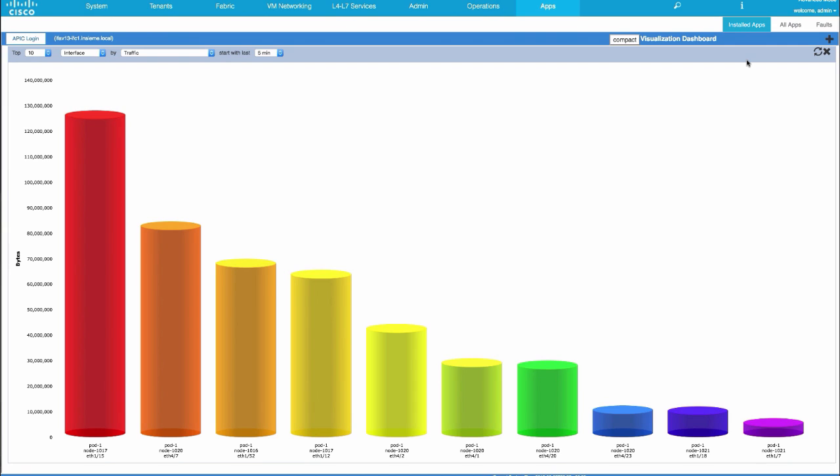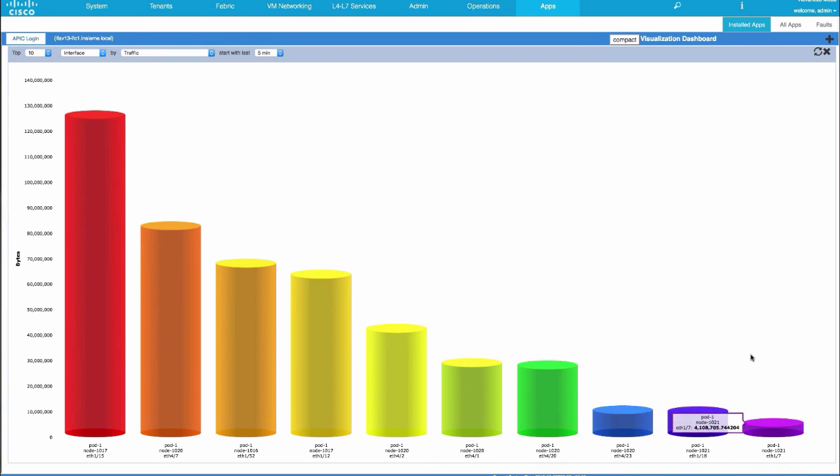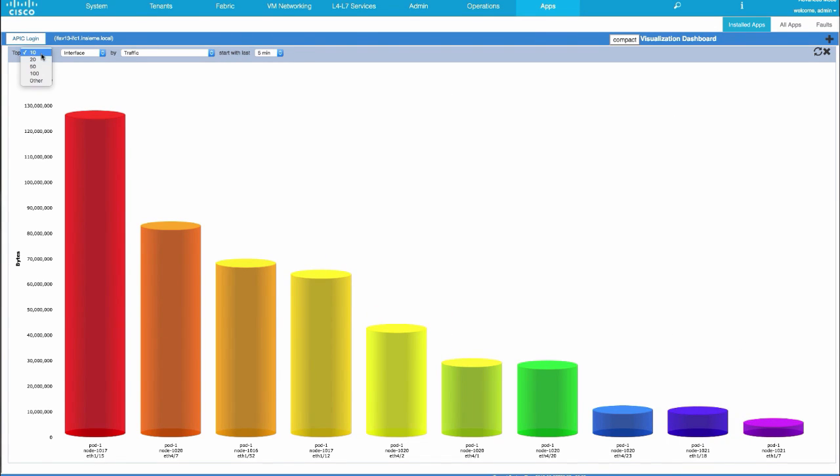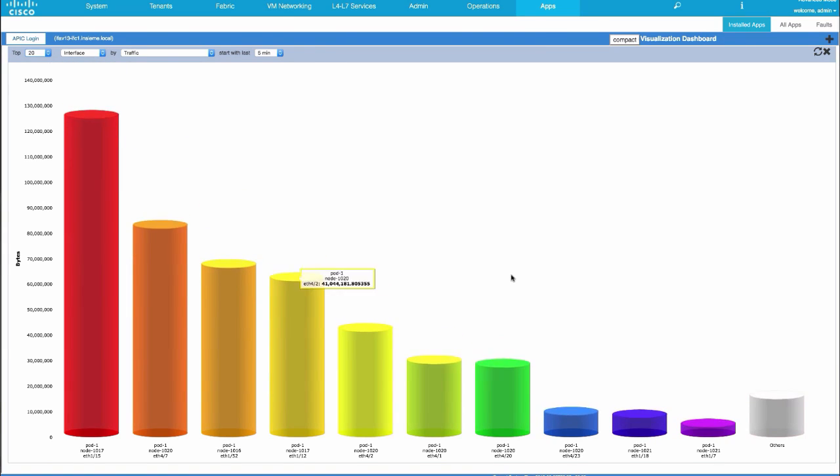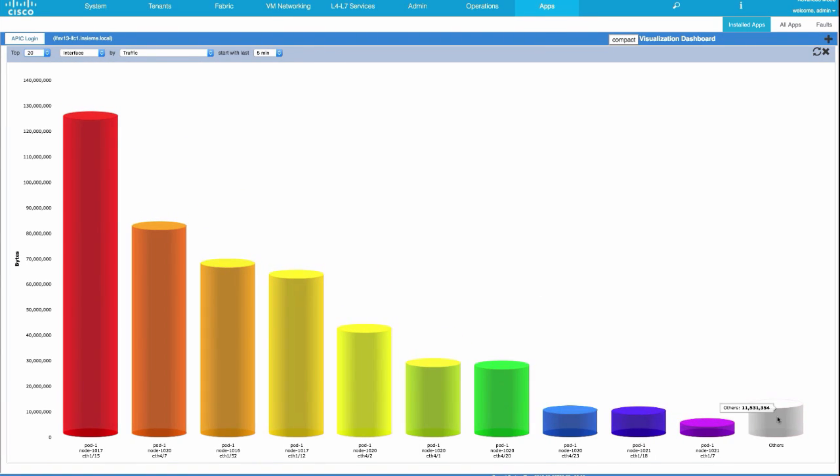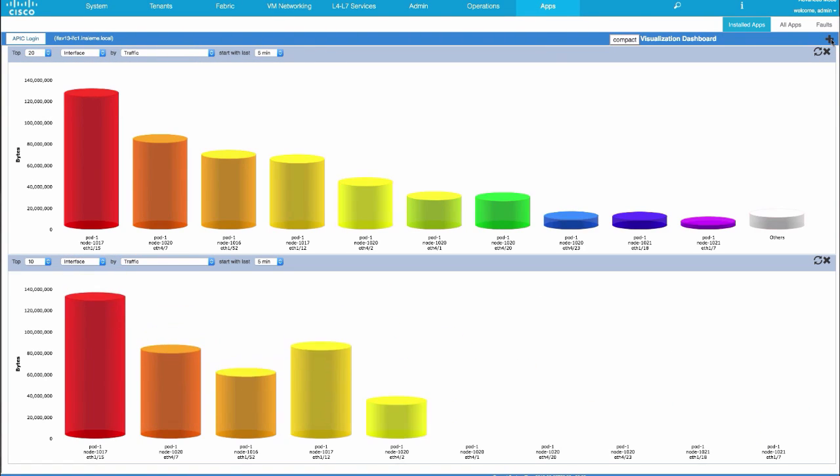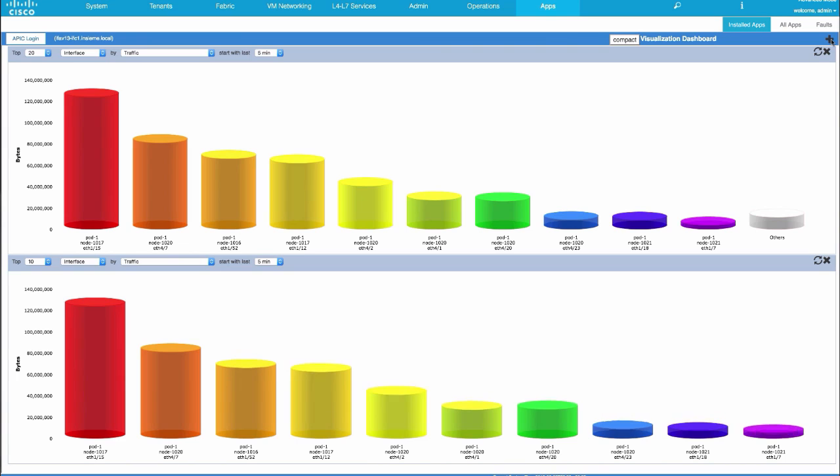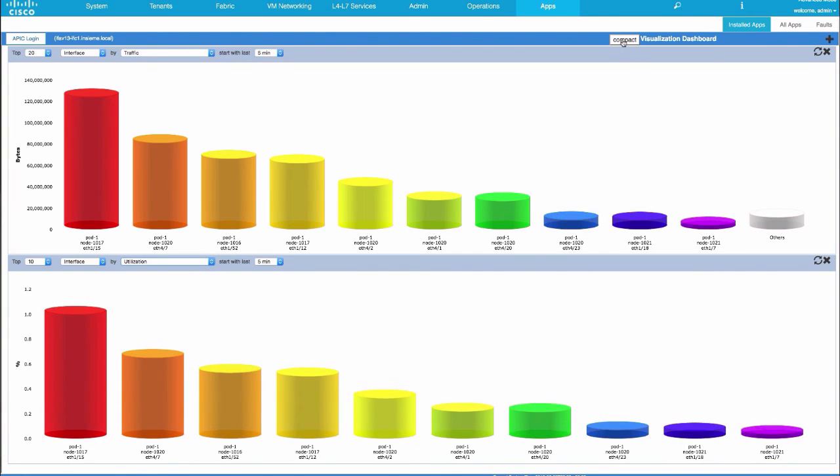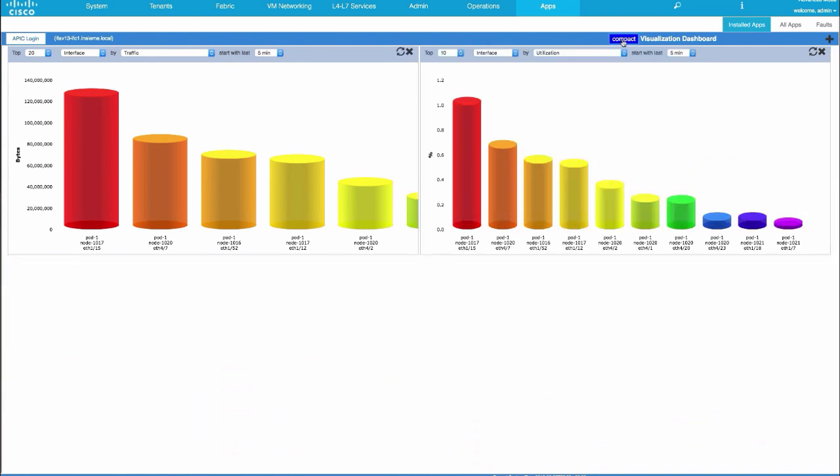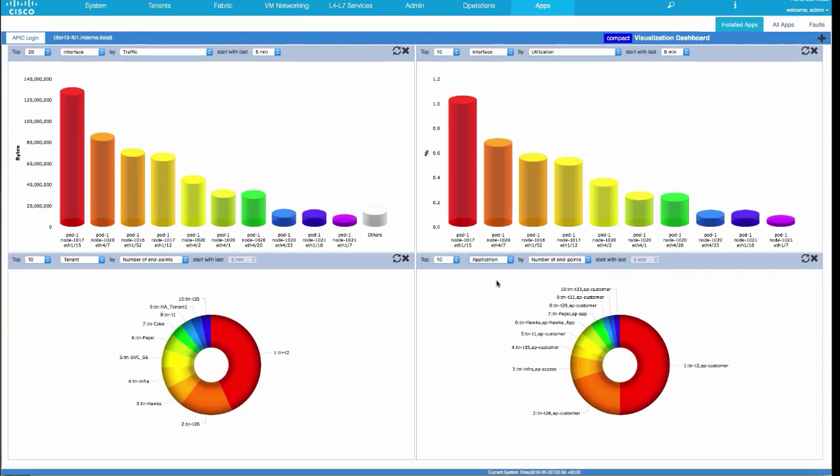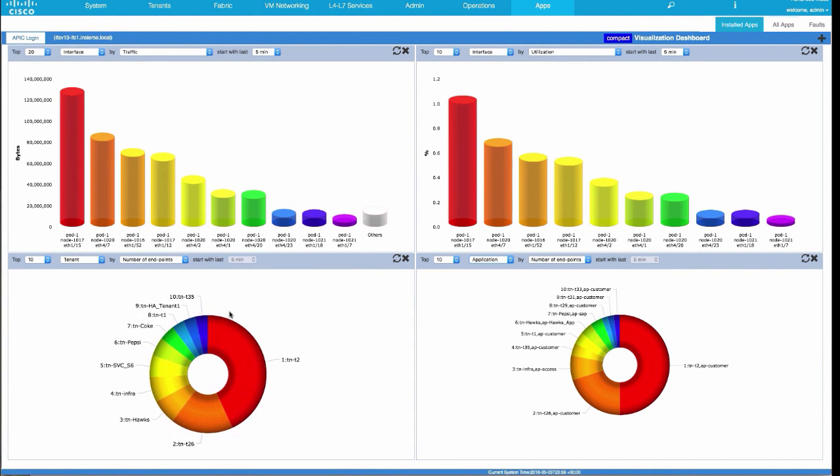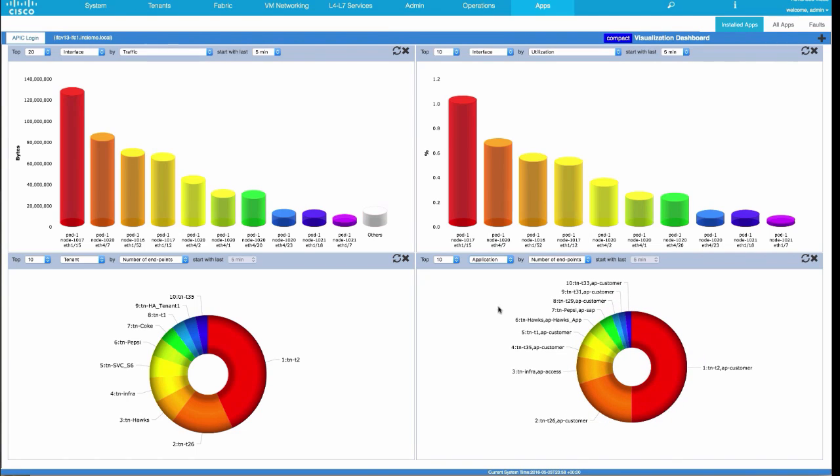In the top end dashboard app, the user can monitor the top end of an entity based on selected criteria in the fabric. For example, top 10 interfaces based on traffic volume, top 20 applications based on the percentage of virtualized servers or bare metal servers, or perhaps the top 5 users based on the number of logins to the APIC, the top 15 interfaces based on the number of dropped packets over the past hour, and so on.